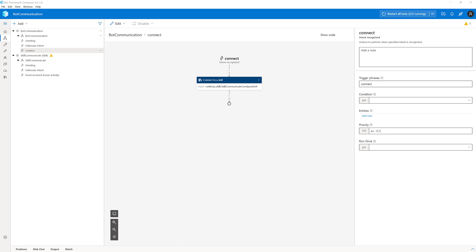In this video, I'm going to explain how to pass data between a main bot and a skill bot. If you are new to bot skills in Composer, first check out my video on how to create a skill in Bot Composer — I'll put the link in the description. I have created two bots: one called 'Bot Communication' (the root bot) and another called 'Skill Communicator'. The root bot sends data to the skill bot, which processes it and returns a value back to the root bot.